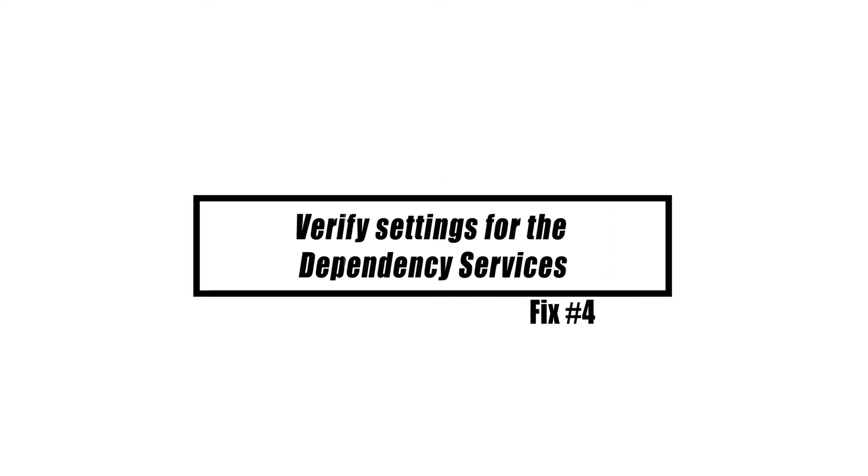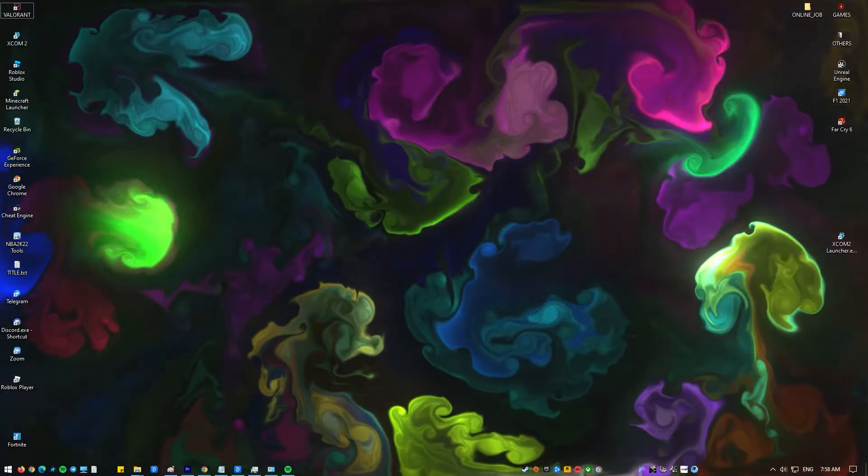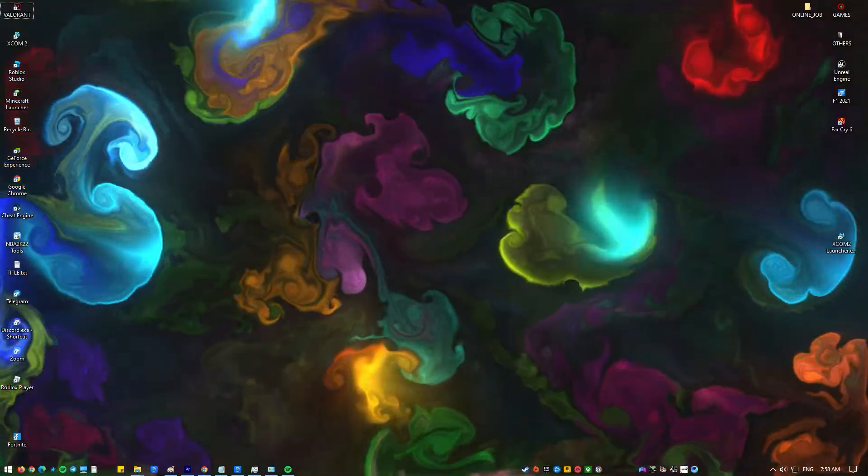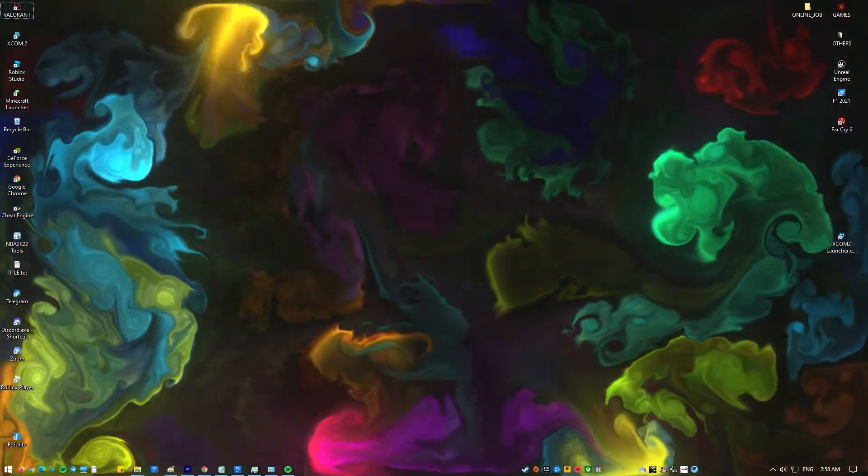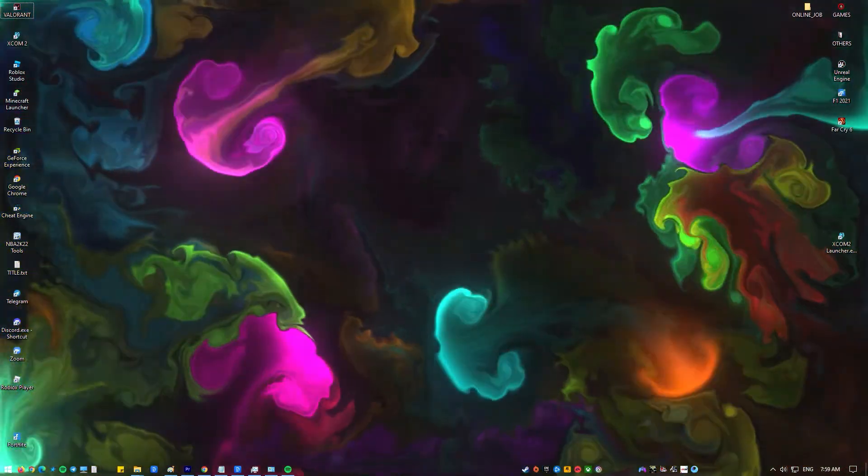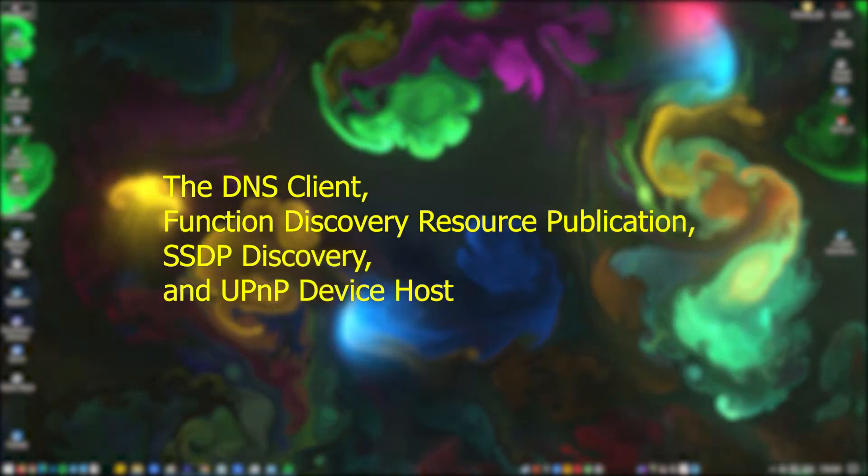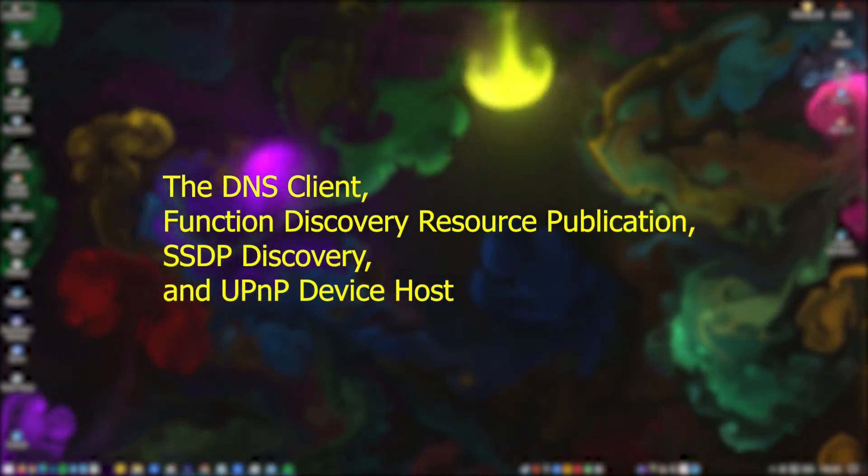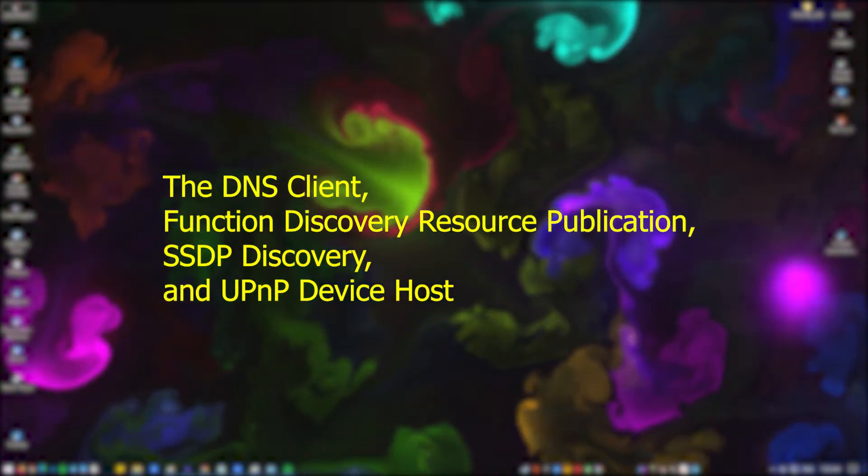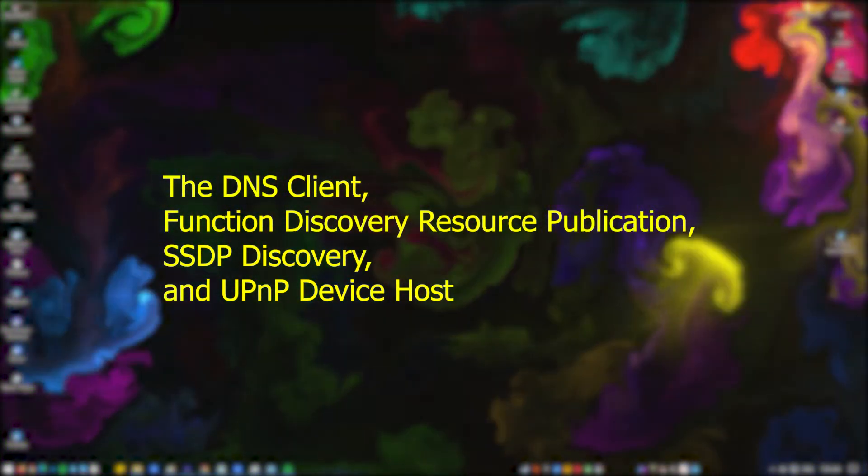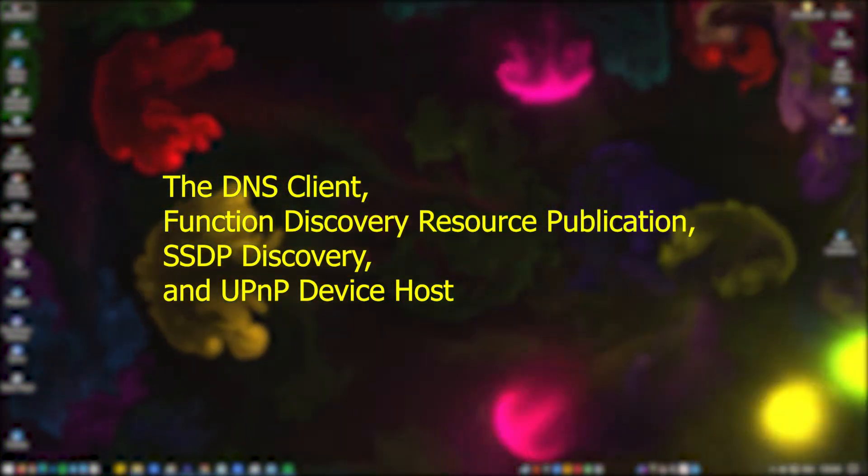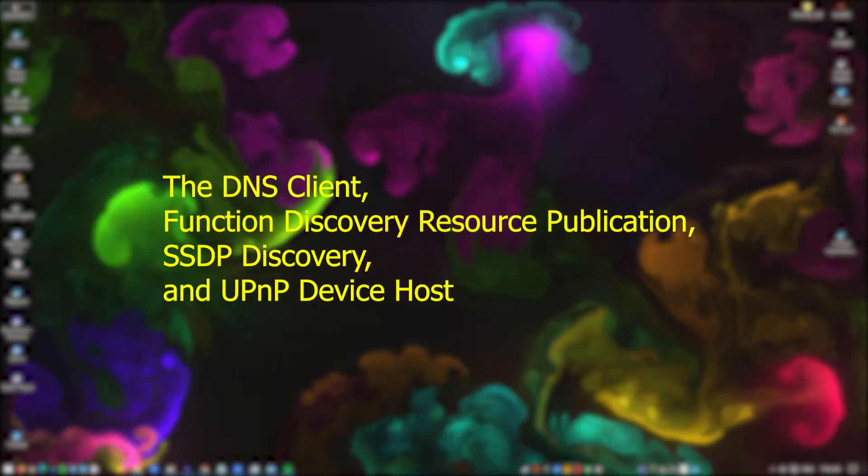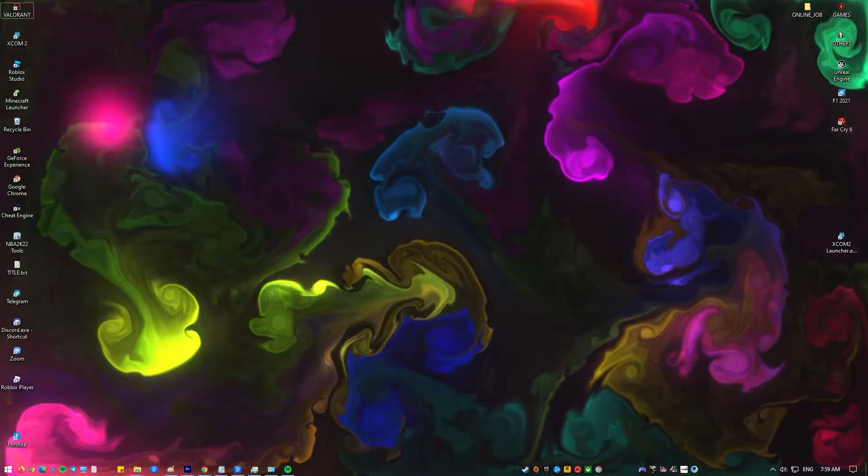Network discovery is still not working. You should check to see if the services that are related to network discovery have been turned off. The DNS Client, Function Discovery Resource Publication, SSDP Discovery, and UPnP Device Host are all services that are linked to each other.